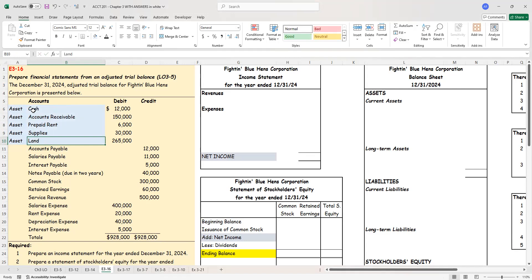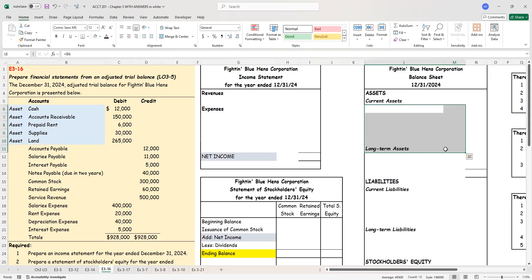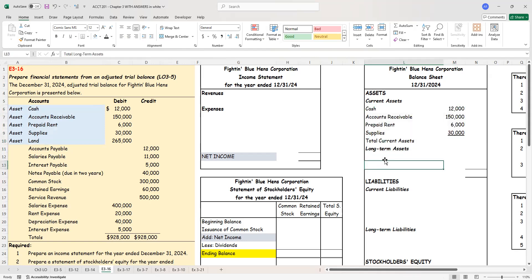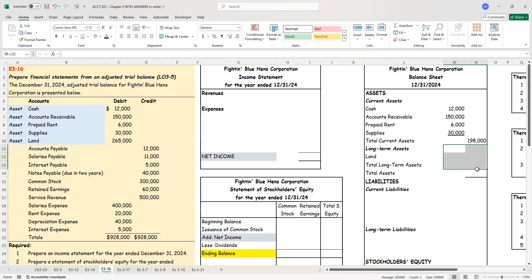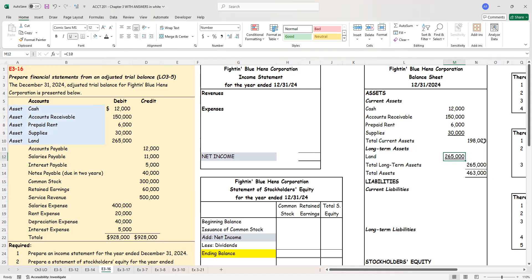So we can go ahead and transfer all this information into our balance sheet. Cash, receivables, prepaid rent, and supplies are current assets, so we will list those accounts there. And we will list land as a long-term asset. If I have more than one account in a category, I put them in the inside column and then take the total to the outside column — this is just so that visually you can see it better. Total current assets plus total long-term assets gives me $463,000.